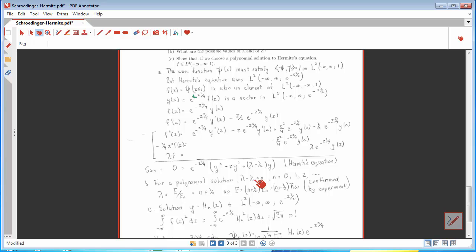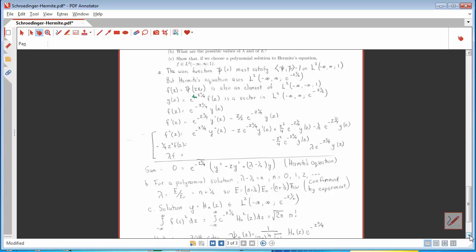And that's Hermite's equation. The only difference from the Hermite's equation we saw earlier was that we had n there, because we discovered that we had polynomial solutions only when the coefficient of y is an integer. That means λ minus one-half has to equal n, and that tells us that the ratio E to e-naught must be n plus one-half. So the possible energies for the quantum mechanical harmonic oscillator are (n plus one-half) times the energy e-naught of a photon that has a frequency equal to the classical frequency of the oscillator. This has been confirmed over and over again by experiment.